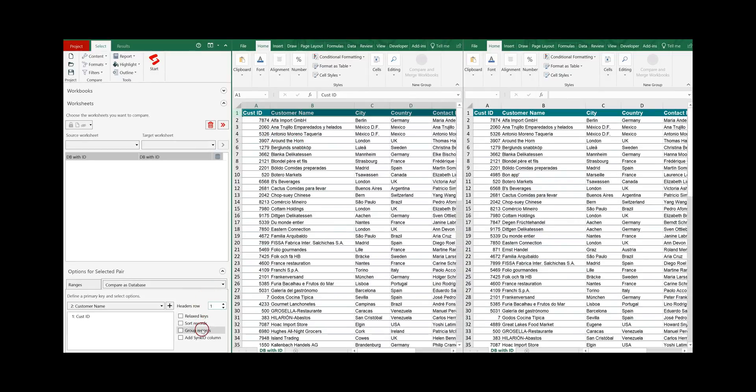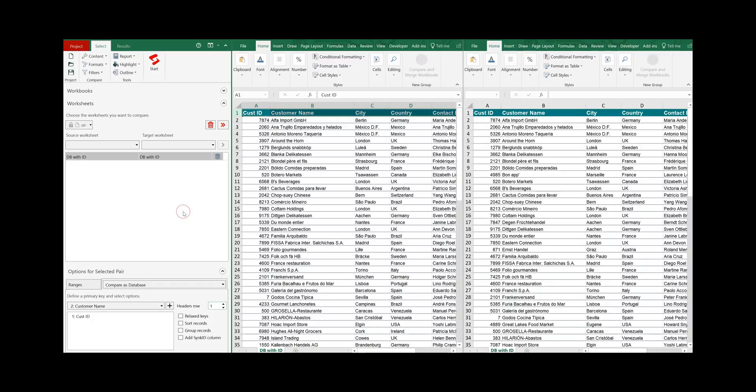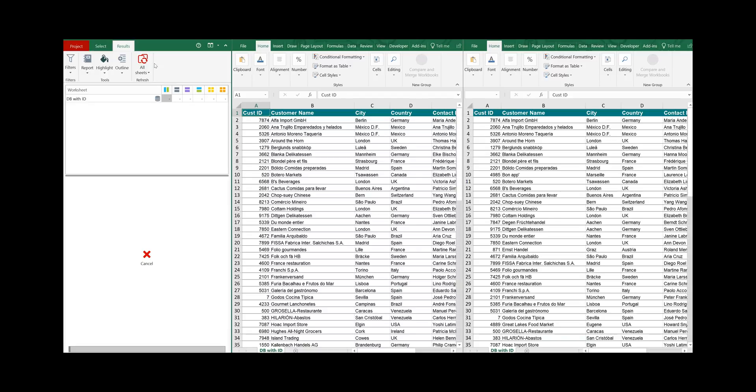There are some additional settings which will be covered in a separate tutorial. So for now let's go with the basic database setting. Click on the start icon to start the comparison.